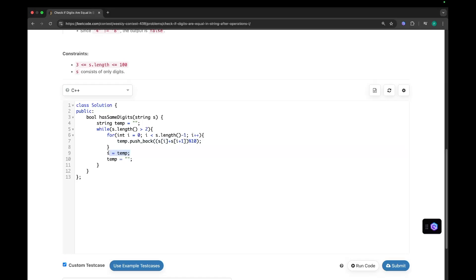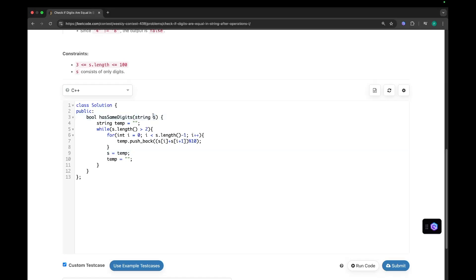But here see, I am updating the input data. But in the interviews, never update the input data on your own. Do ask your interviewer whether can I update the input data or not. If not, then you can simply create another string which is initialized with this input data.